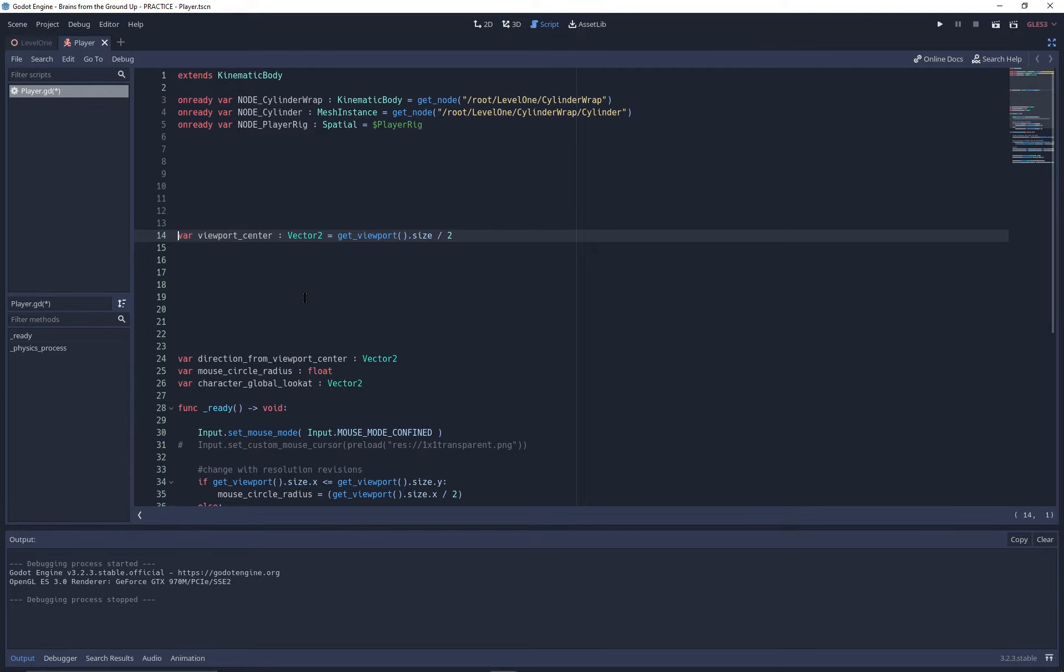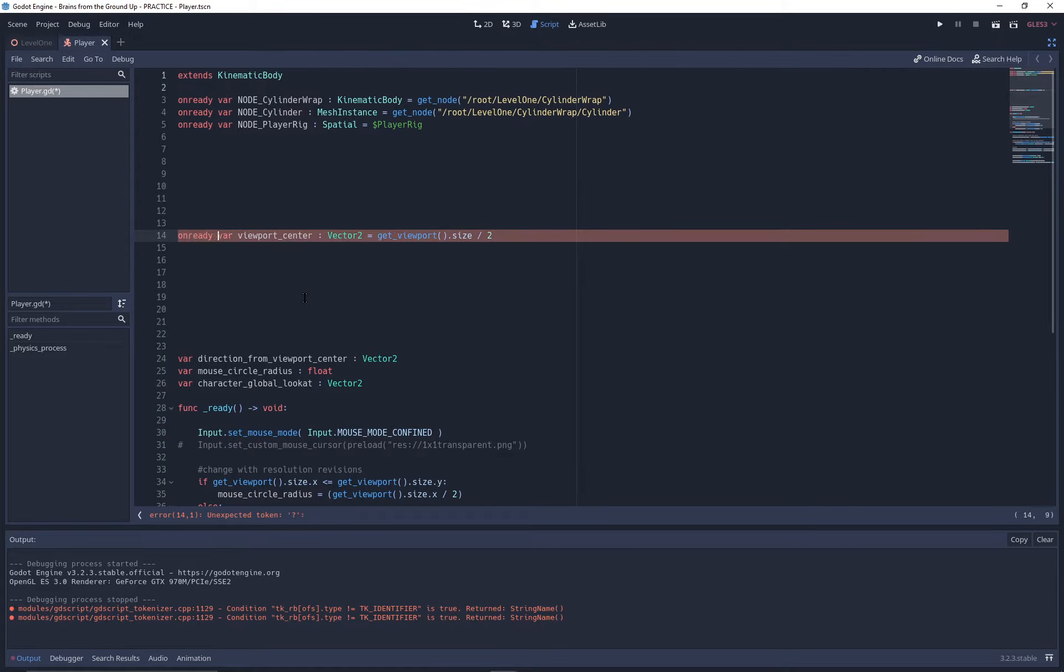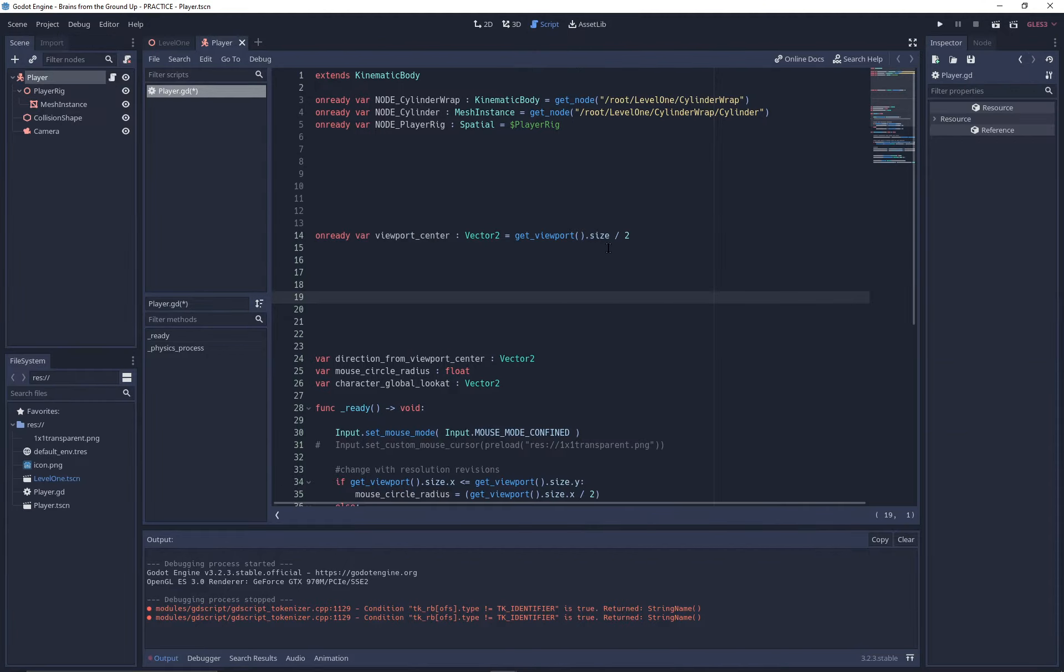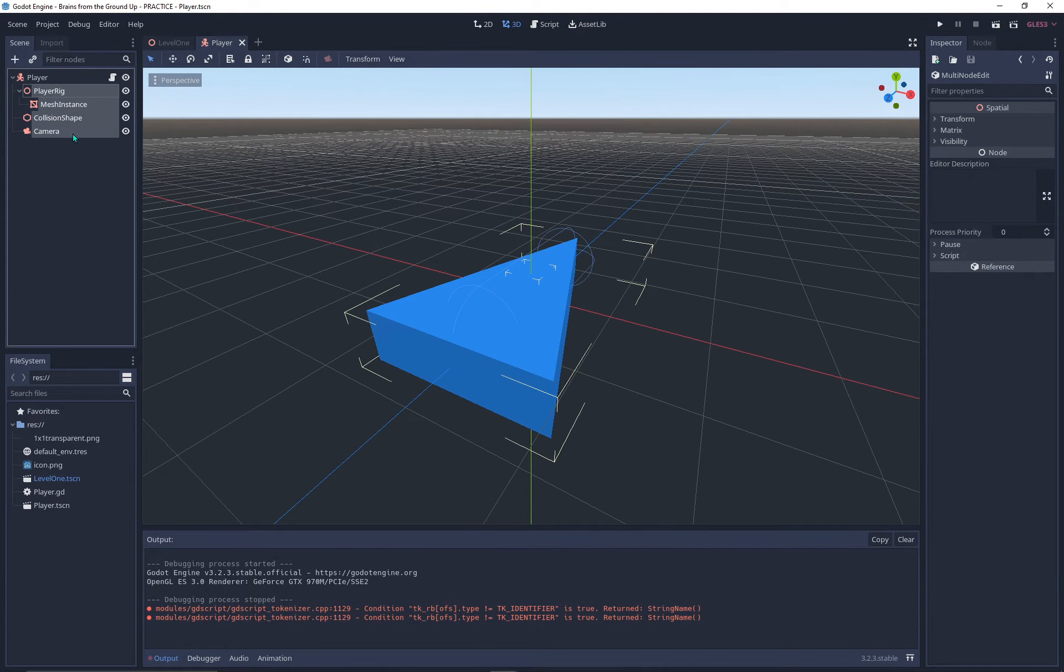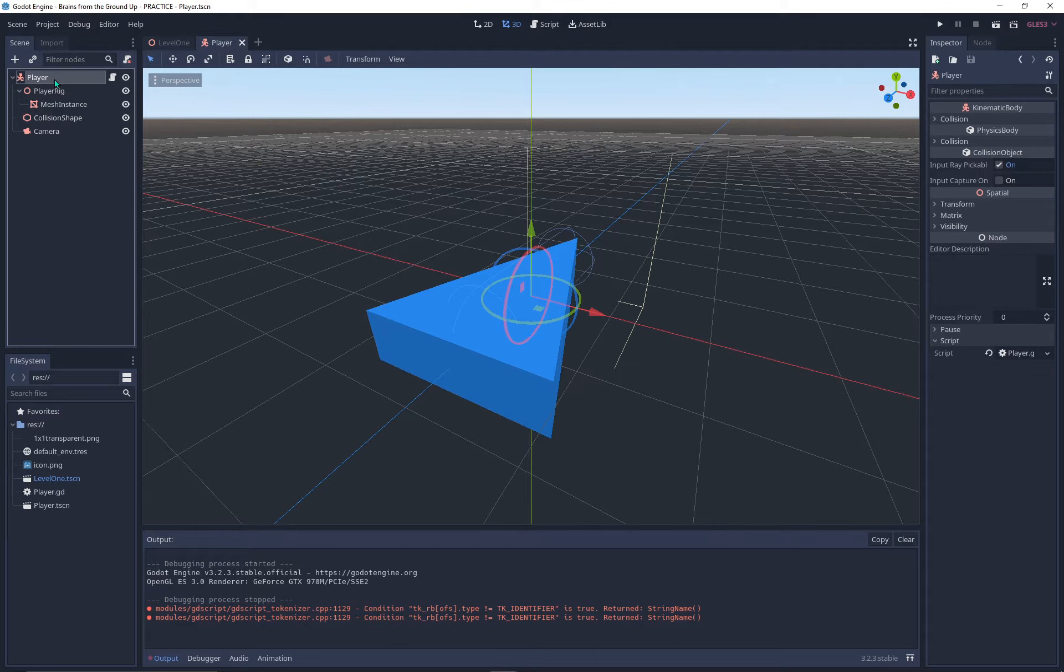Are you having trouble deciding when to make variables onready and when to make them normal? What's most commonly known about onready variables is that they are created only after the child nodes have loaded into the scene, followed by the node that holds the script itself, the parent.